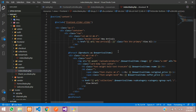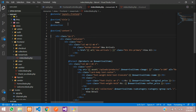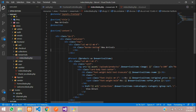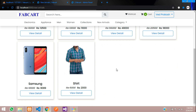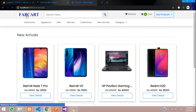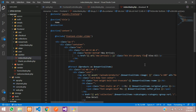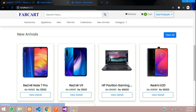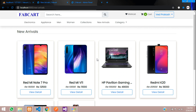The new arrivals index file is at resources/views/frontend/new-arrivals/index.blade.php. Copy the same layout, paste it in, remove the slider section, update the title to New Arrivals, and save. Refresh and the new arrivals page displays all products. Back on the home page, align the View All button to float-right. Clicking View All now shows all new arrival products.